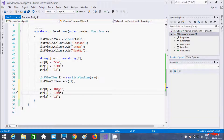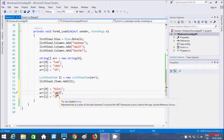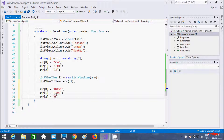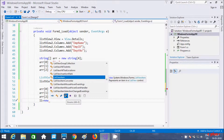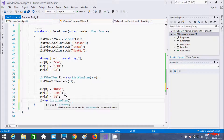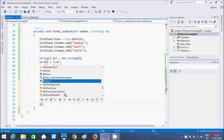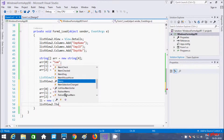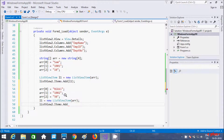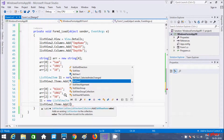And here the EmpID — and the department number to 50. Then L1 equals new ListViewItem, passing arr. And then ListView.Items.Add(L1) again.